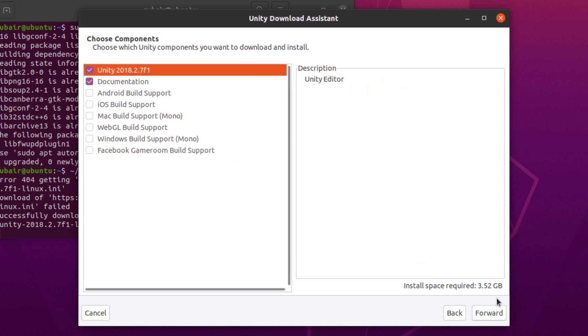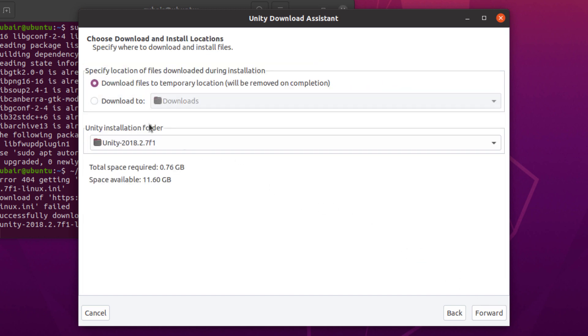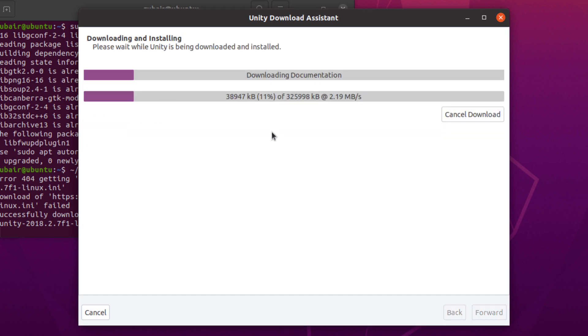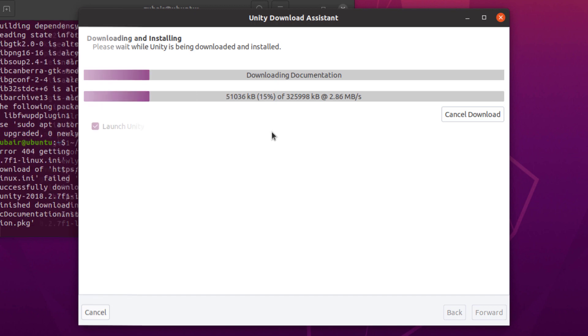After that, just click on forward and now change the directory or go to the directory where you want to download your Unity. Click on forward. Well, it has started the download process, it will take a little bit of time, so we will wait for it.